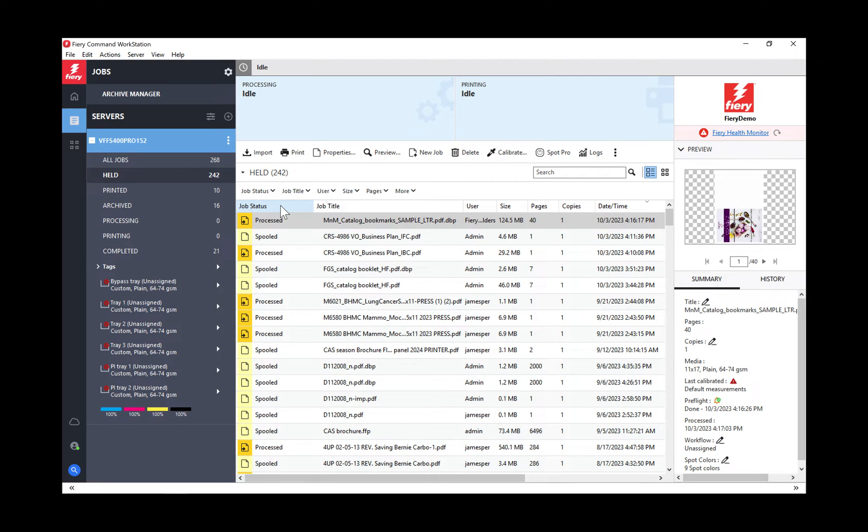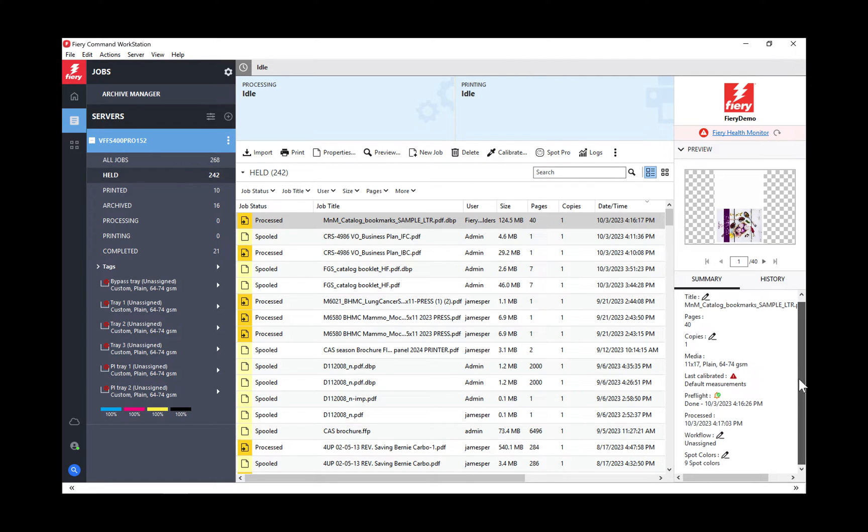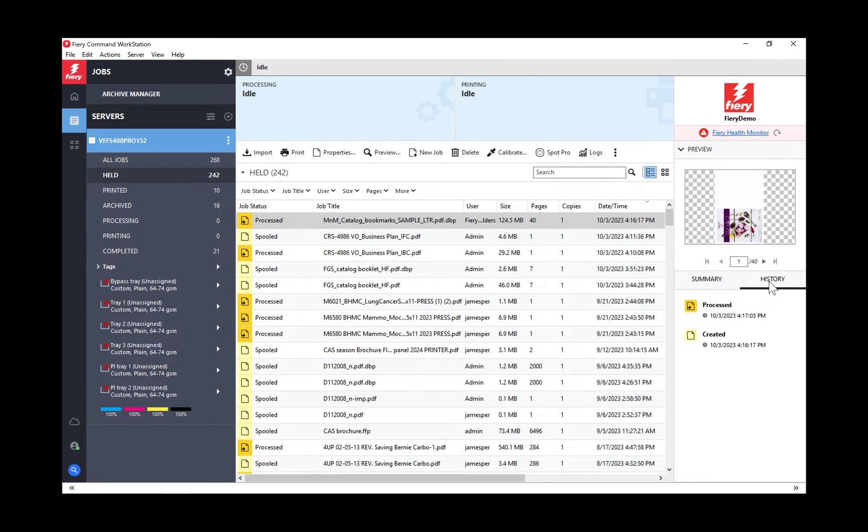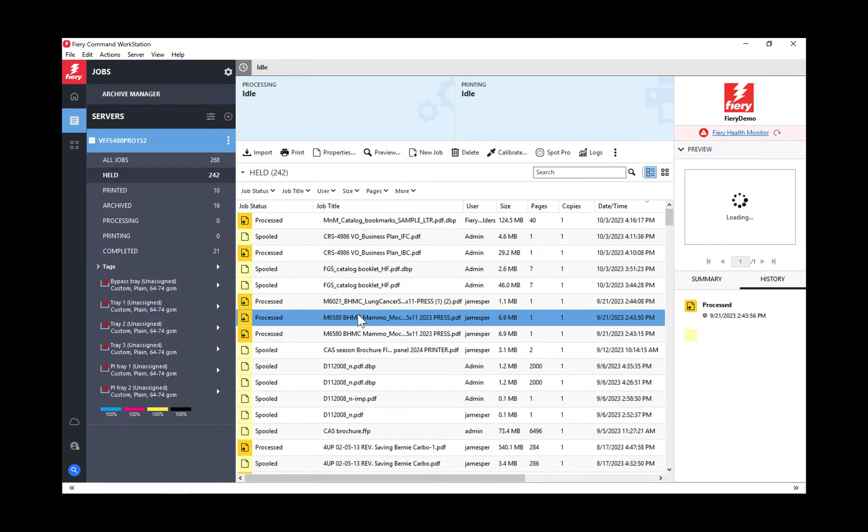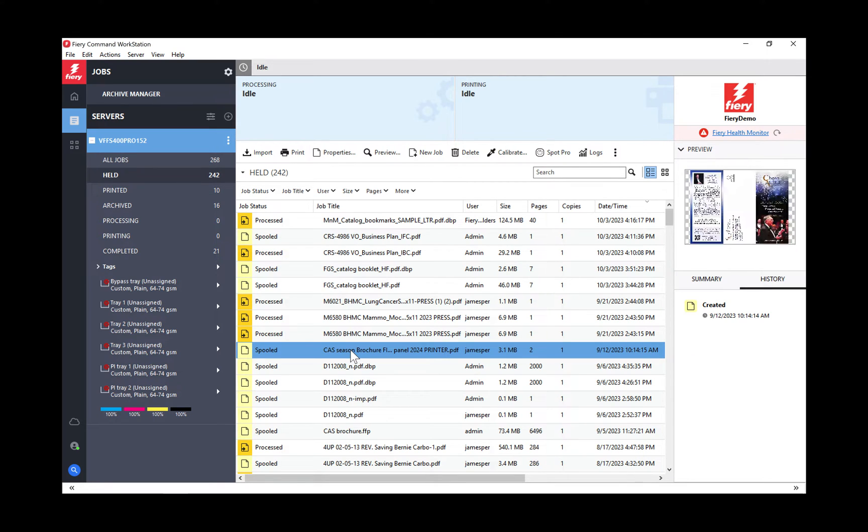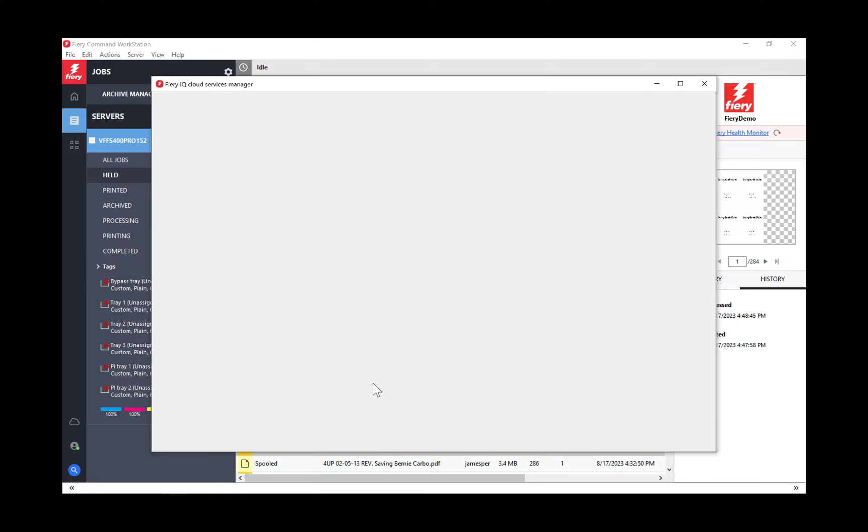I want to highlight some things that I'm really excited about. First, I want to show you this new history feature we have here. We've always had this little summary of a job, but now we have this history. When you click on a job and look at that history, it will give you the history of up to 100 different actions that have been applied to this job.